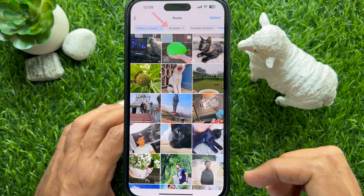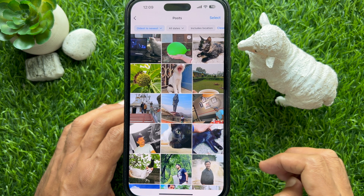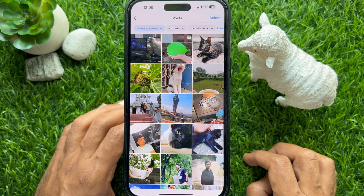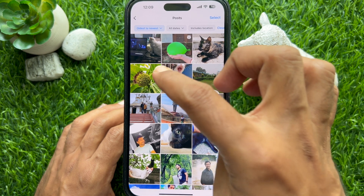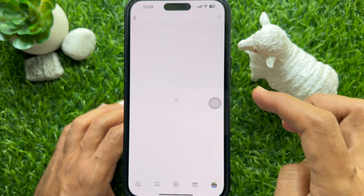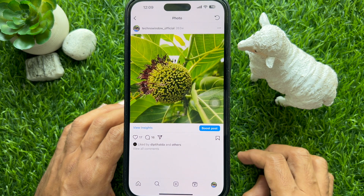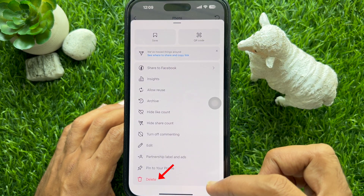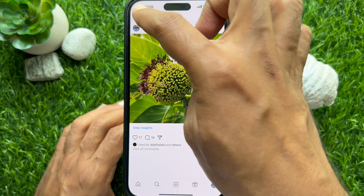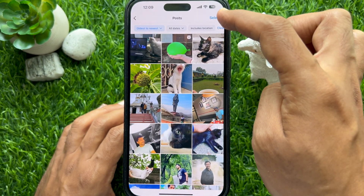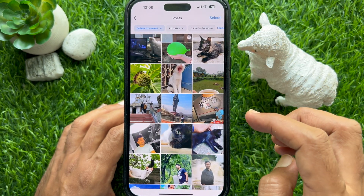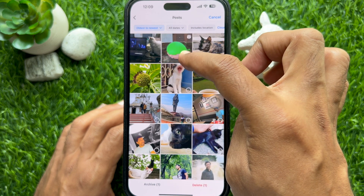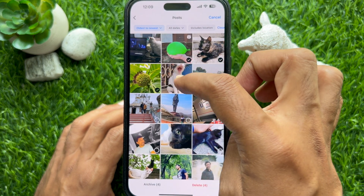If you would like to delete any old post, tap on the post, then tap the three dots on the top right, then tap 'Delete.' Or you can tap the 'Select' button on the top right, then select multiple posts to delete.